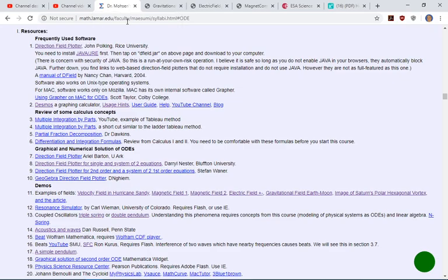The direction field we have in mind is simpler than most of these examples. In most physical applications, the field is a vector with a magnitude and a direction. For us, we are just emphasizing the direction alone, so our picture is going to be somewhat simpler.